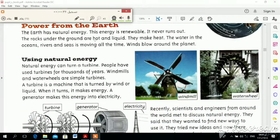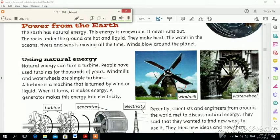Power from the earth. The earth has natural energy. This energy is renewable — it never runs out, it never finishes.